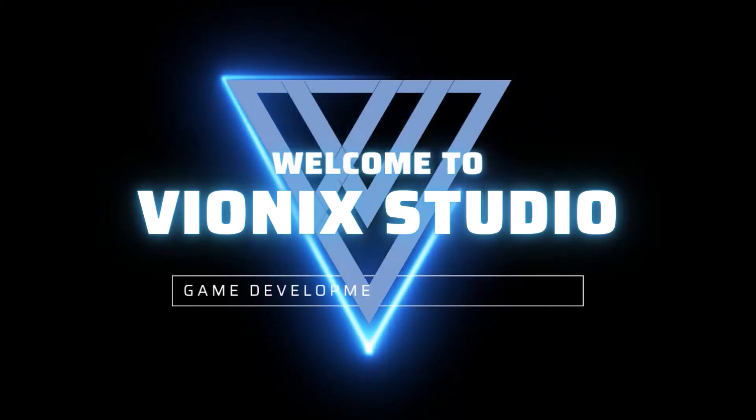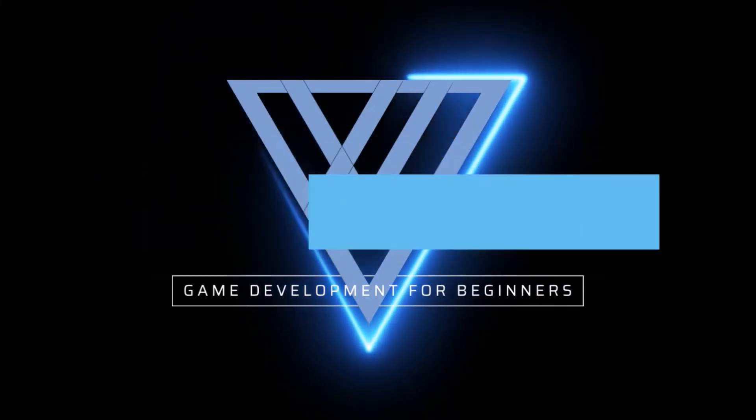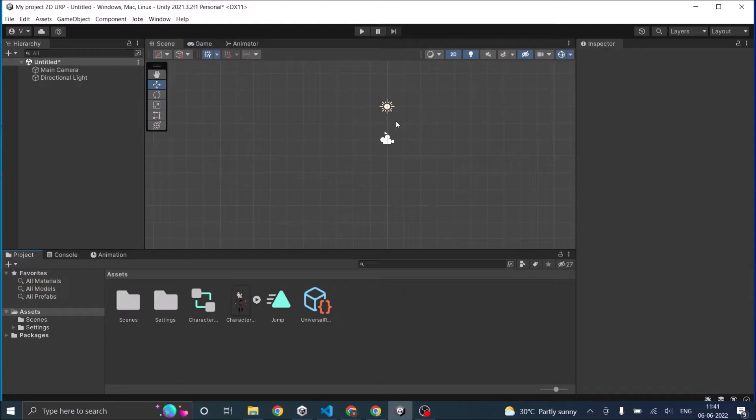Welcome to Ynex Studio. Let's start making games. Hi and welcome.